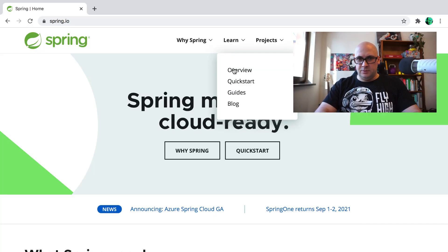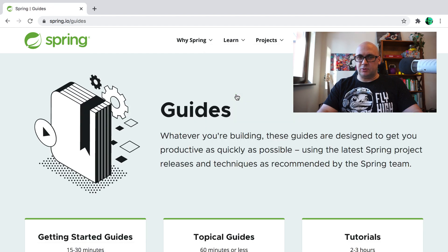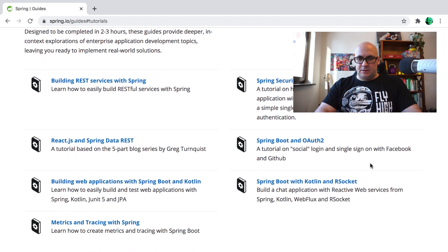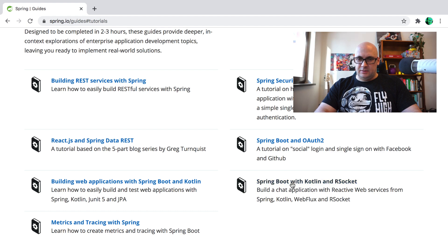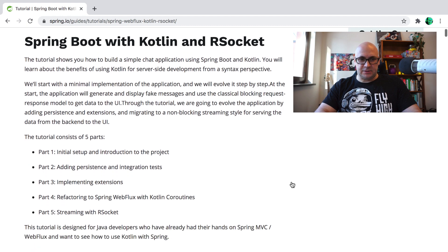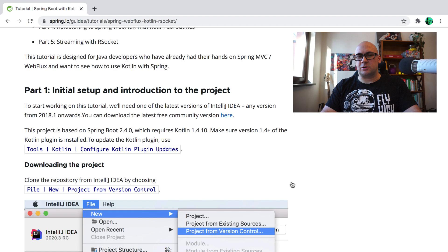Under the Learn menu you will find the Guides link. This is the awesome resource where you can find all kinds of tutorials about Spring, and in the tutorial section you will find a new tutorial called Spring Boot with Kotlin and RSocket. The tutorial consists of 5 parts guiding you step by step on how to set up the project, what changes you need to do, and how to test the application. The tutorial assumes you are using IntelliJ, either the Ultimate or Community Edition.